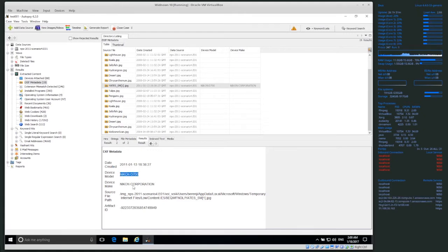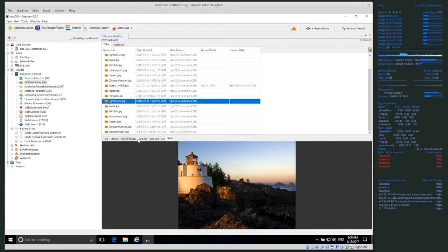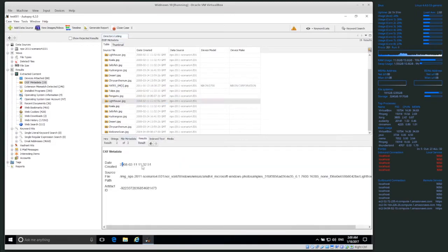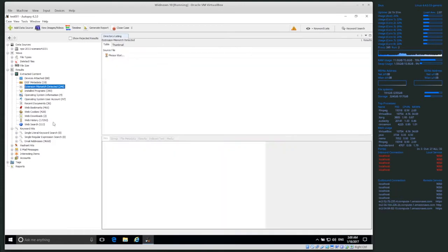So: the first time the computer saw this image was 2011-11-19, but the image was actually taken on 2011-11-13. We know the camera is a Nikon D700, and we know these people were together at that particular time — assuming the timestamp is accurate. Metadata can tell us a lot of things.